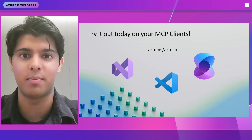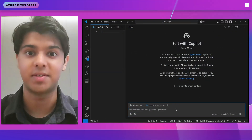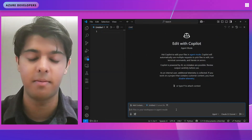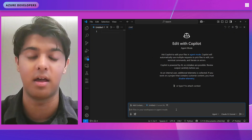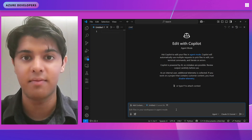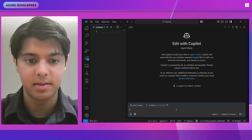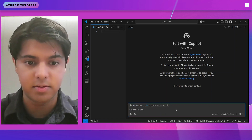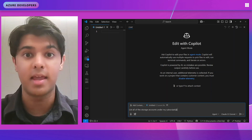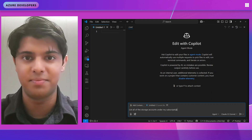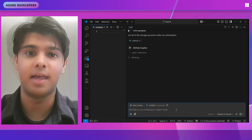Now let's jump into a quick demo in VS Code. I'm in VS Code now, and I've successfully installed the Azure MCP server. If you're interested in doing that yourself, we have instructions in our GitHub repo at aka.ms/azmcp. Now that I have the Azure MCP server installed, I can begin to ask it questions, such as 'list all of the storage accounts under my subscription.' You can provide the name for the subscription, but to prevent multiple tool calls, I'll just pass in the GUID for it, and it will run.